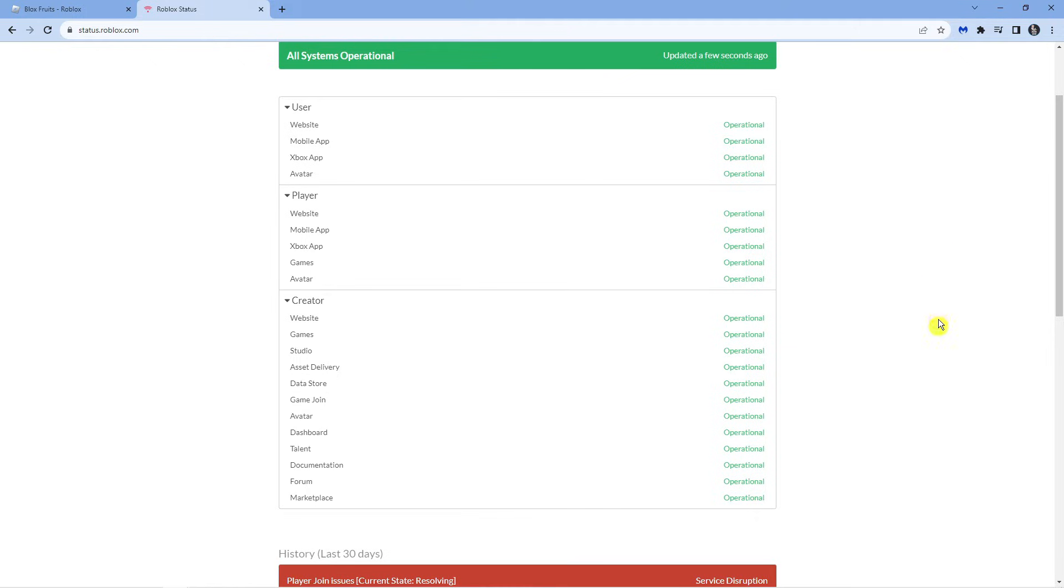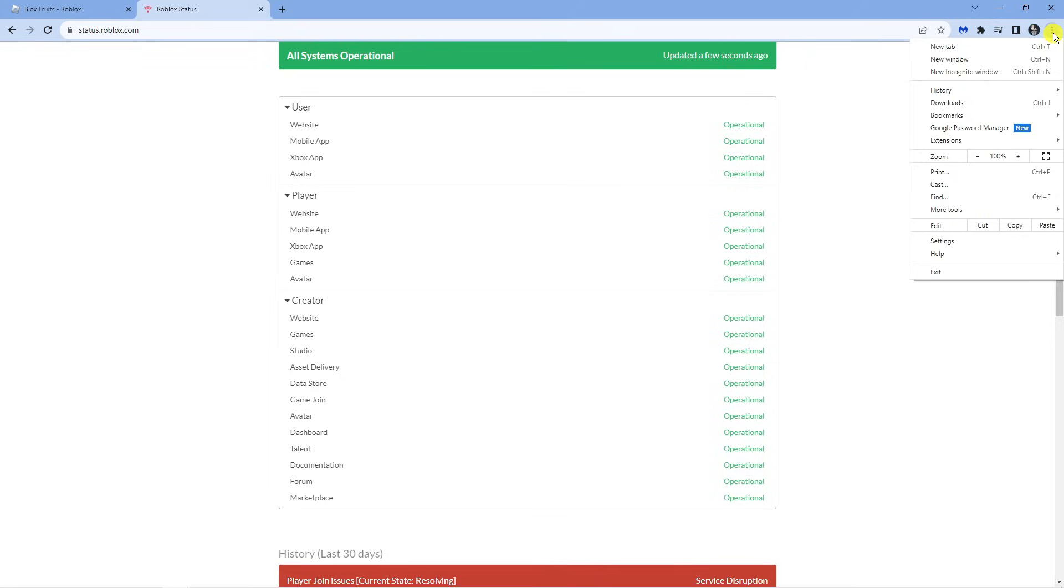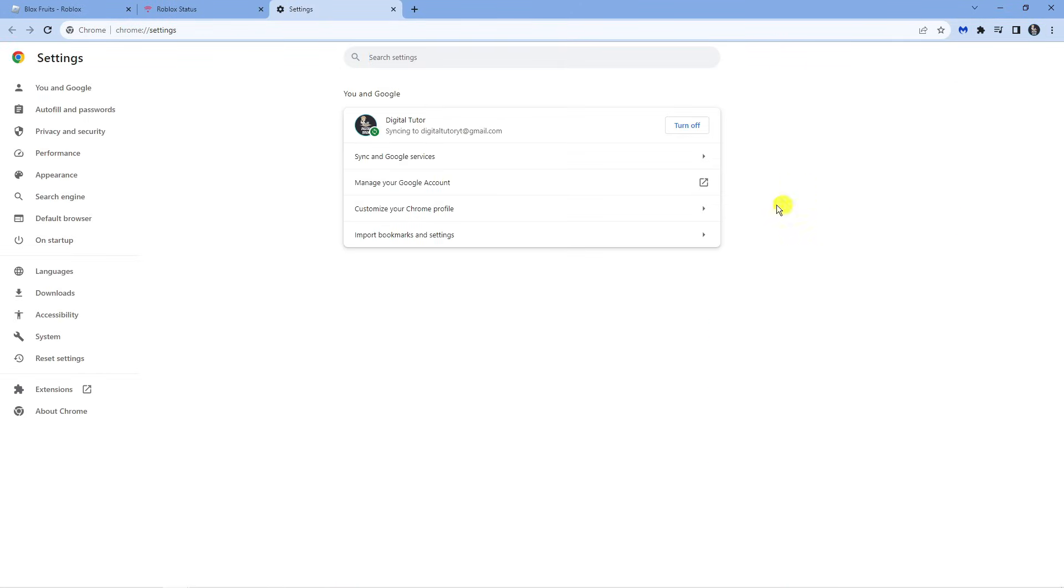In order to do this, what you're going to want to do is come up to the top right hand corner and go into your settings. This is only if you're using the web-based version of Roblox. For my case I'm using Google Chrome, so what I'm going to do is click onto the three dots up here and come down and click onto settings.